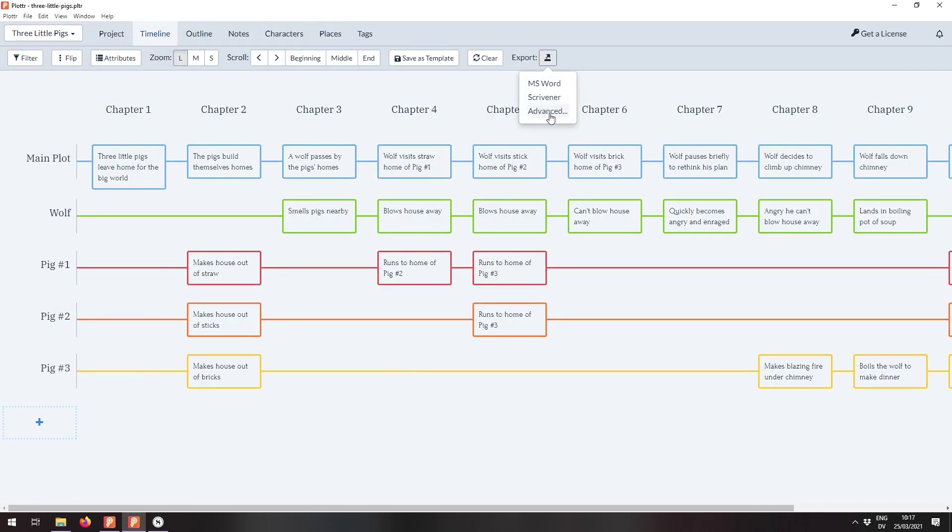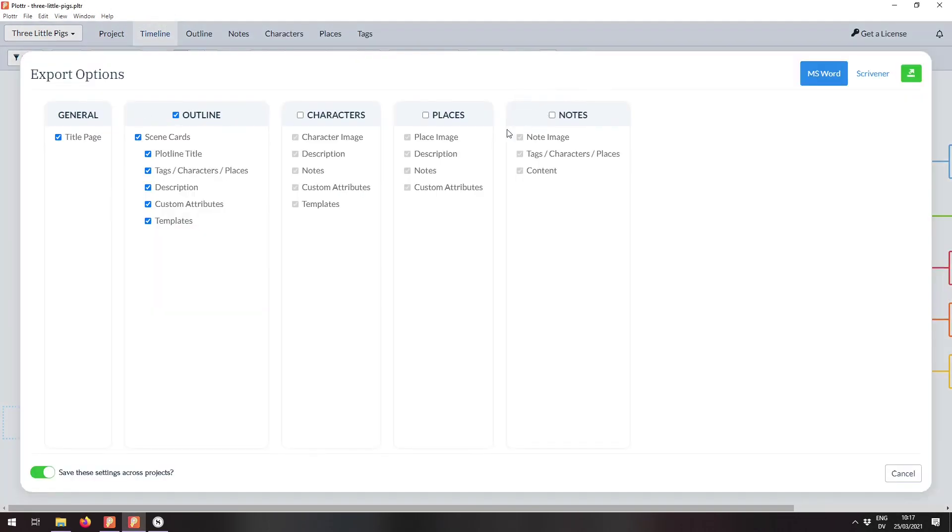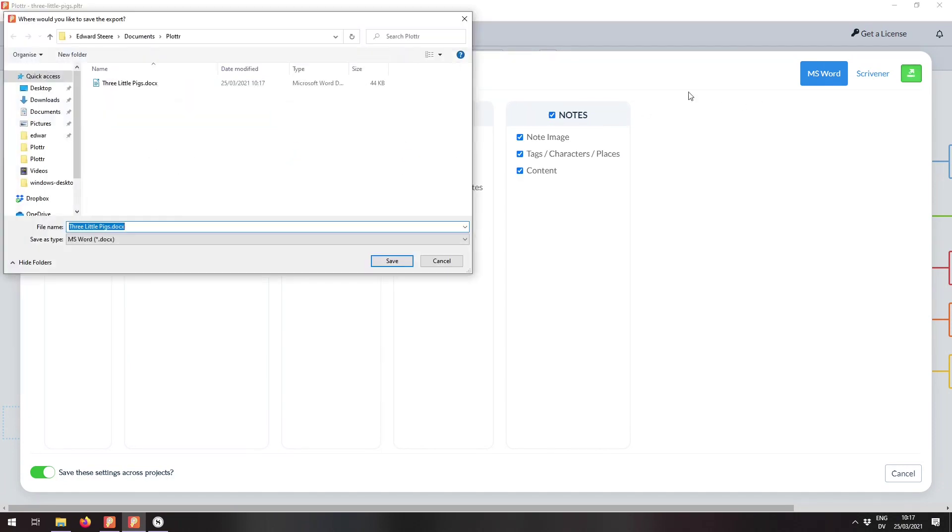So let's pop back into the advanced export and see what it looks like if we export something else. I'm going to go with everything other than the outline. We'll hit export and then I'm going to call this one without outline.